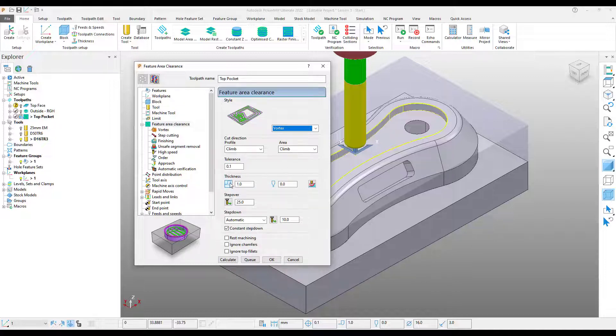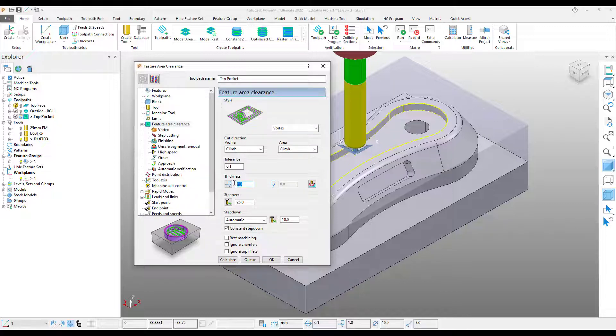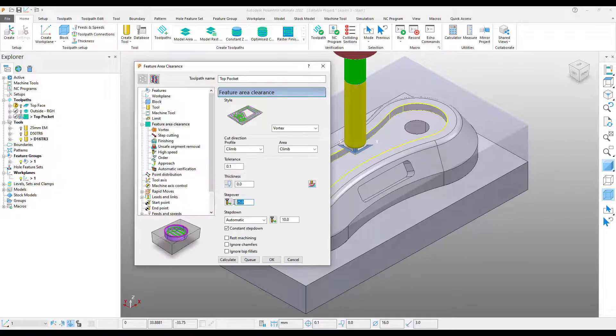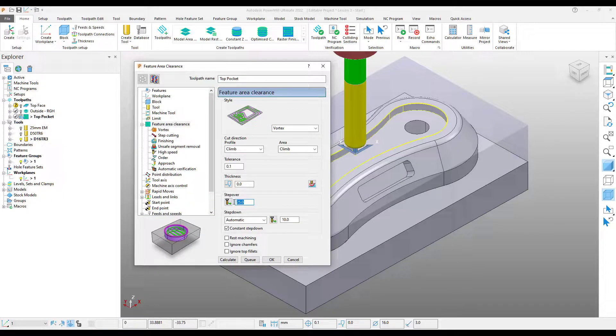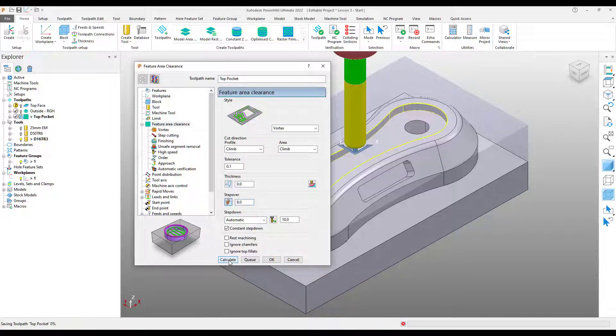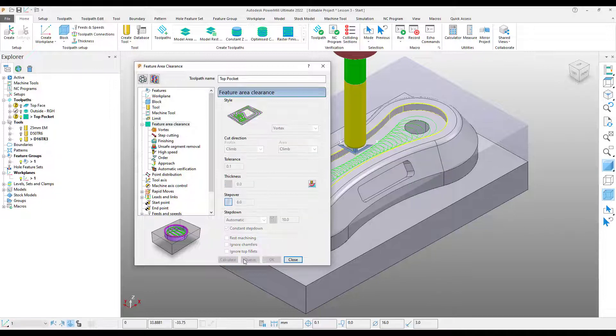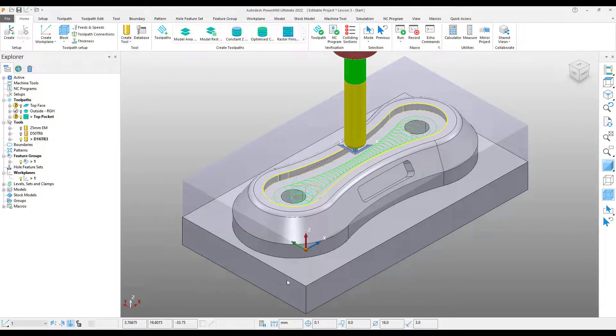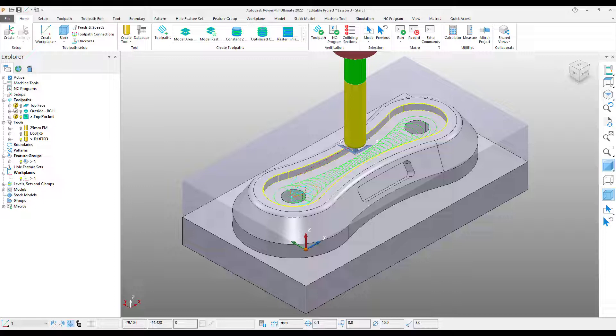Coming down, I'm just going to turn off my thickness, so I'm not going to leave any stock on. I'm just going to do this directly to size. My step over, I'm going to set that to say 8mm, with a 10mm step down. And we can press calculate. Close that down, and there we have our high speed roughing operation.